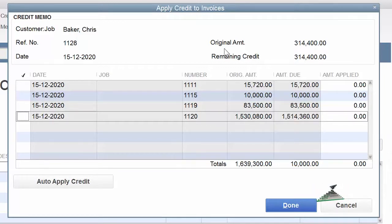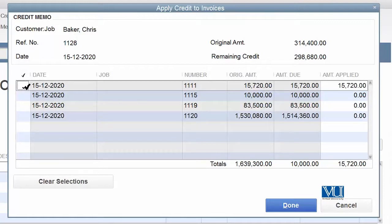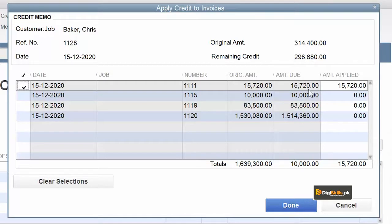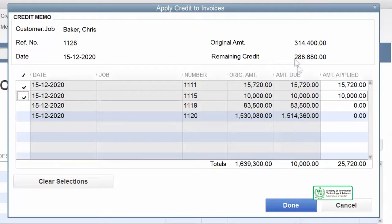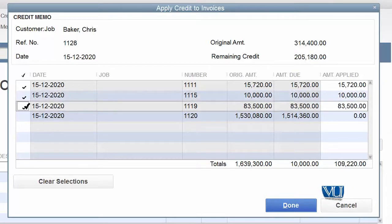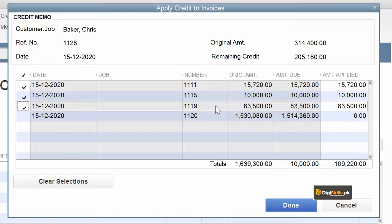Our original credit amount is $3,14,000. The first invoice is $15,720 — we add the entire adjustment to this invoice. Then we adjust the credit across additional invoices: invoice numbers 1111, 1115, and 1119 are all adjusted. We note the amounts adjusted to each, for example $83,500 is adjusted to one invoice, and we track the remaining credit balance after each adjustment.